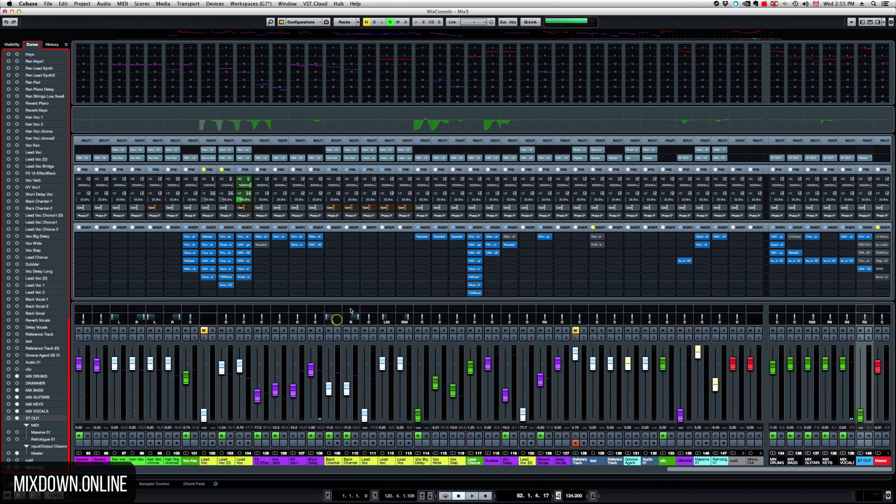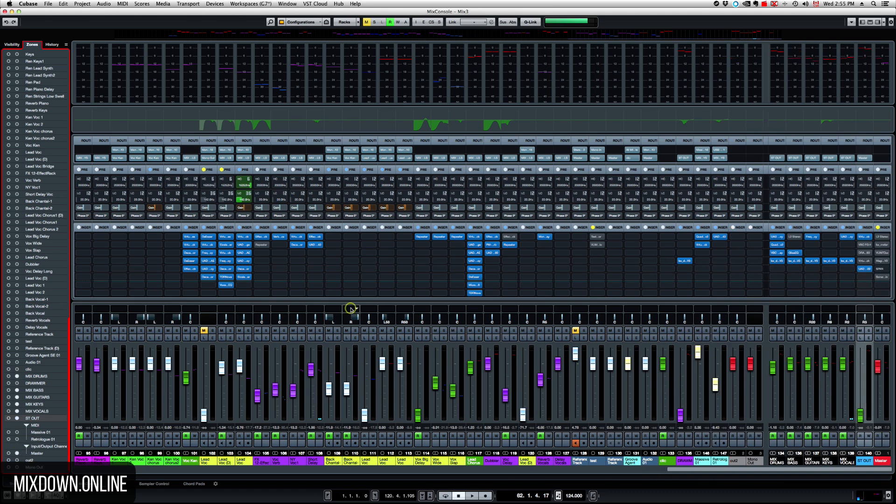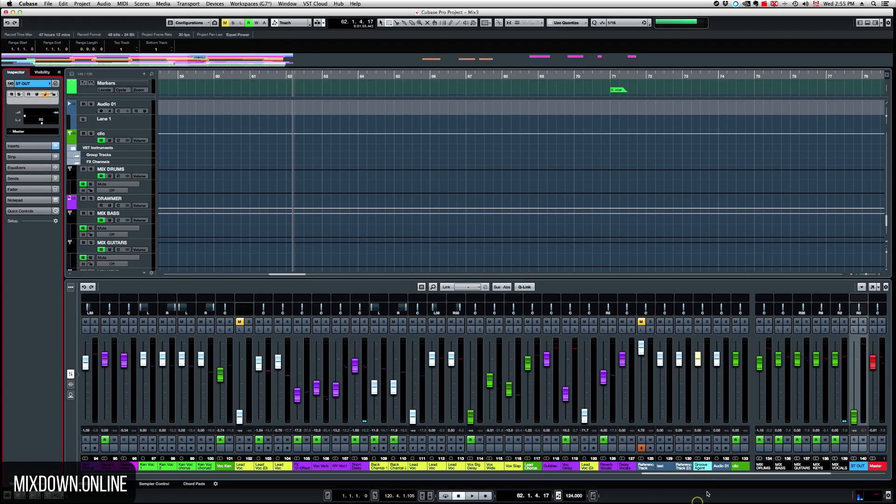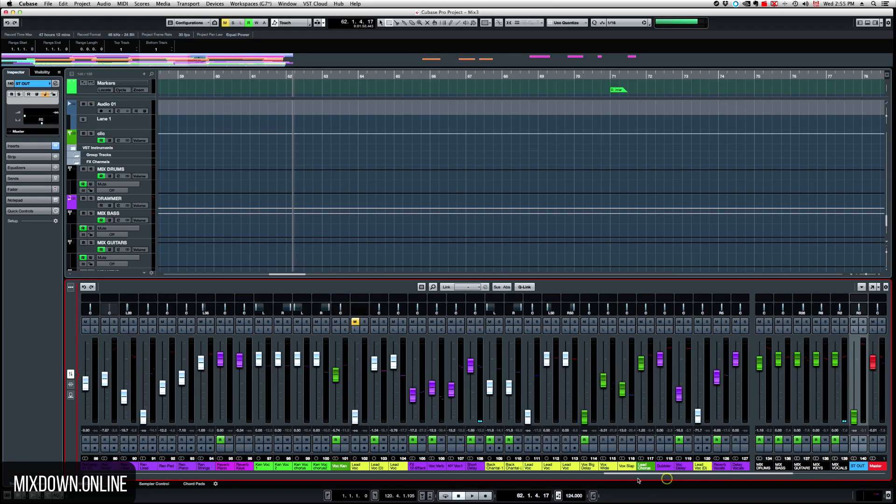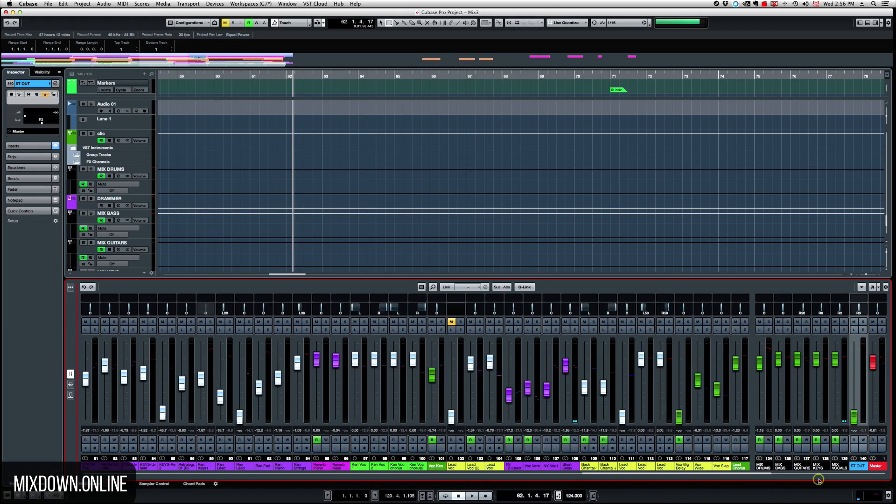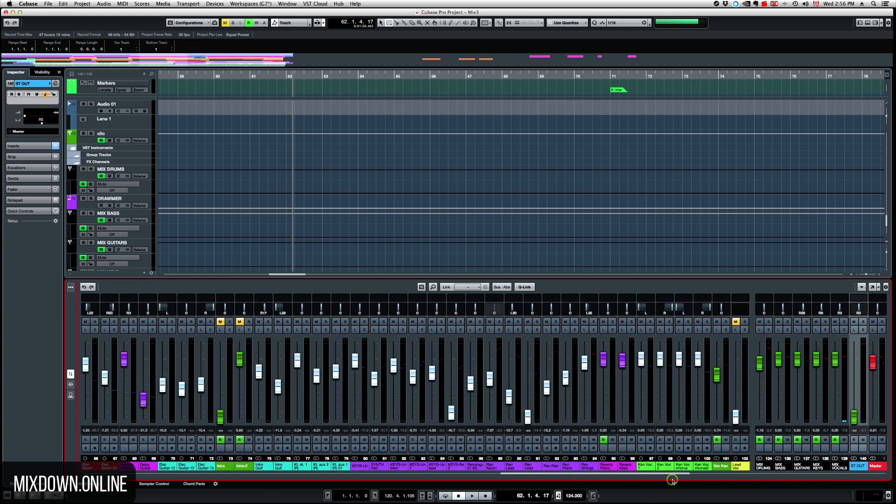And now on the Arrange Window, you'll have the same. So both consoles will be synced together. So this is pretty cool for this feature.